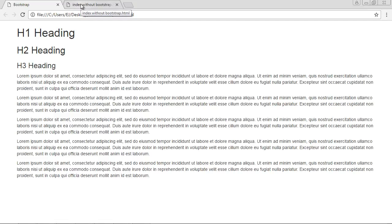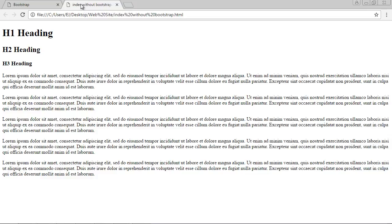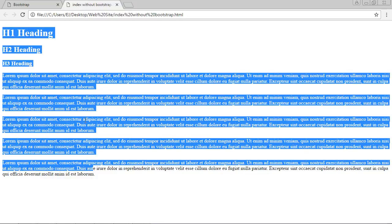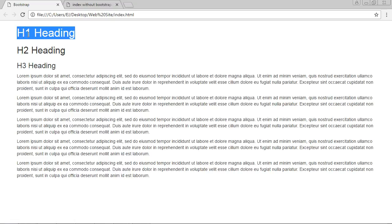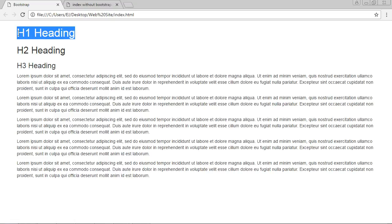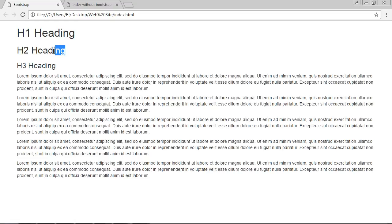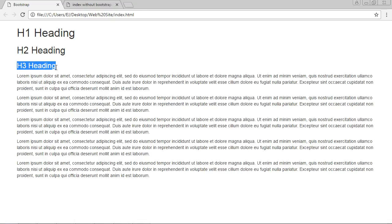Here is the same page without Bootstrap — that doesn't look nearly as nice. It's using old Times New Roman. Bootstrap automatically does a lot of the work for you in terms of fonts and sizes. The H1 heading is automatically in bold, and Bootstrap uses a font size of 36 pixels for H1, 30 pixels for H2, and 24 pixels for H3.